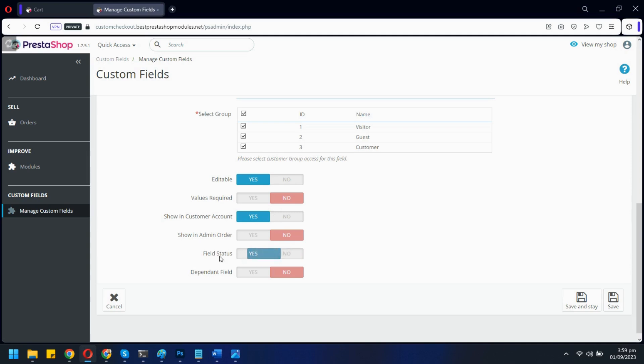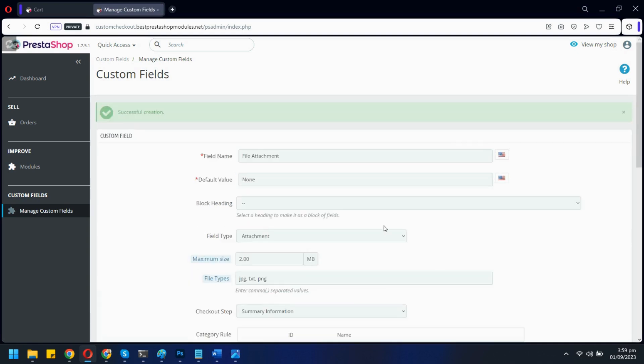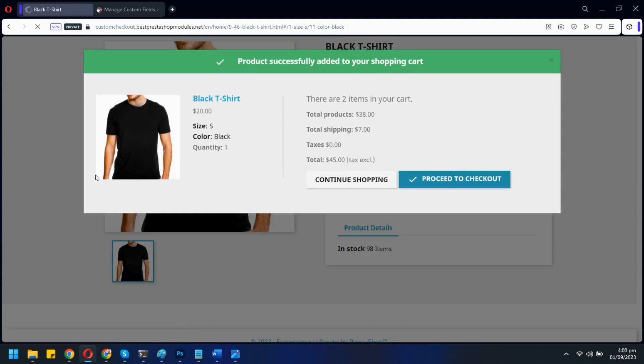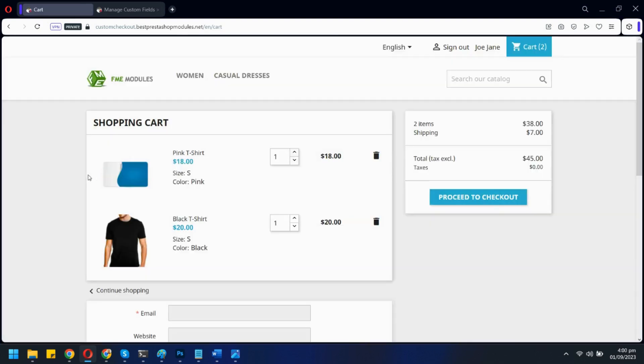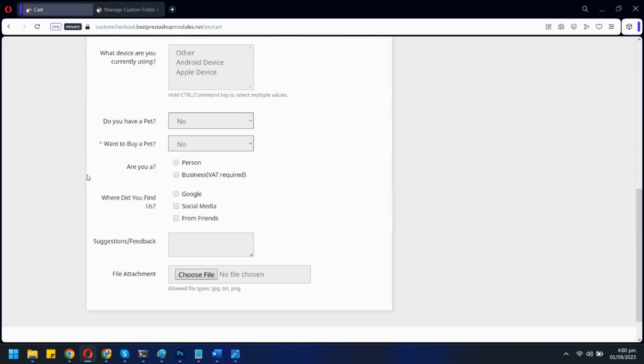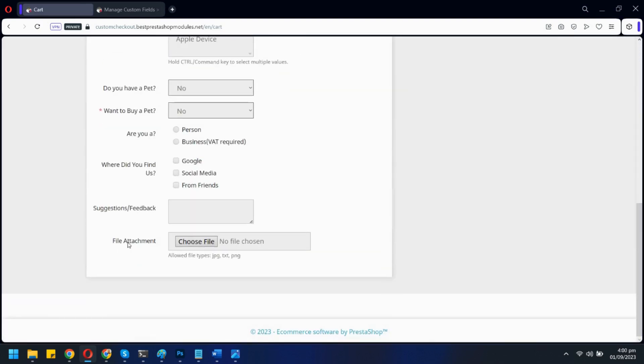From here, you can make this field dependable on any other field. Let's click save and see this field on the front end. Here is our newly created field.